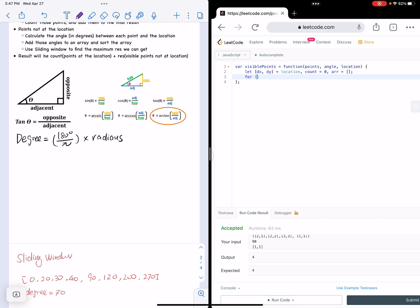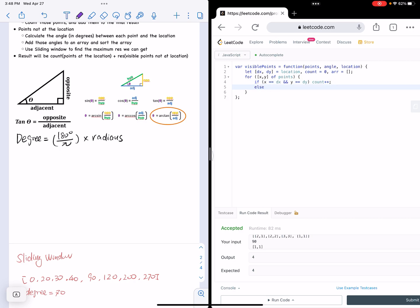We're going to check every point. For x and y of points: if x equals dx and y equals dy, that means this point is at the location, so we update our count. Else, it's not at the location, so we want to construct our array — we push the angle. How do we actually calculate the angle?